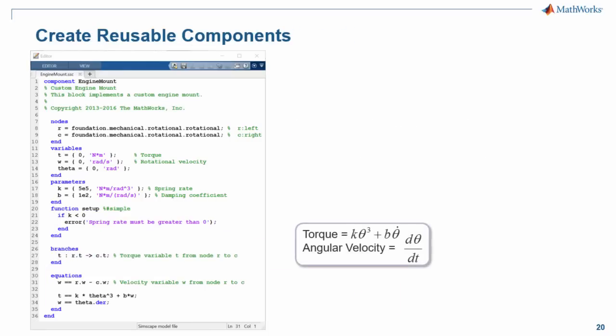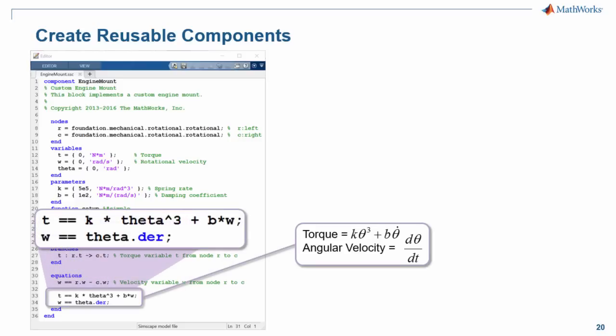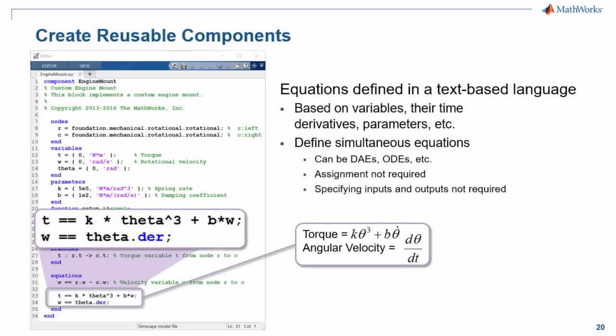In the next section, we define how the component behaves. Here are the equations that define how we expect our custom engine mount to behave. Those equations are defined here. We can define equations based on variables, their time derivatives, parameters, and other quantities.